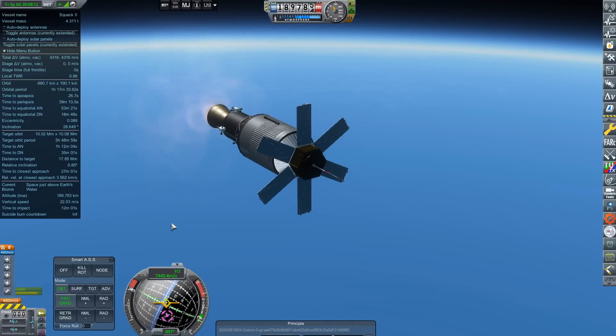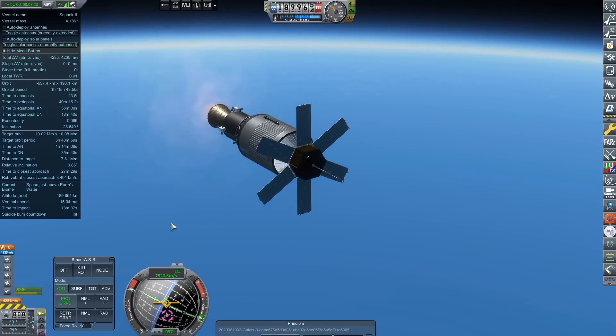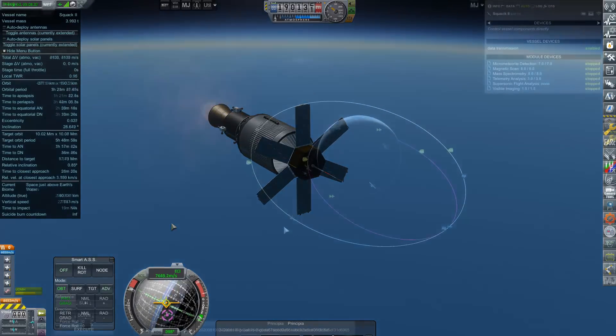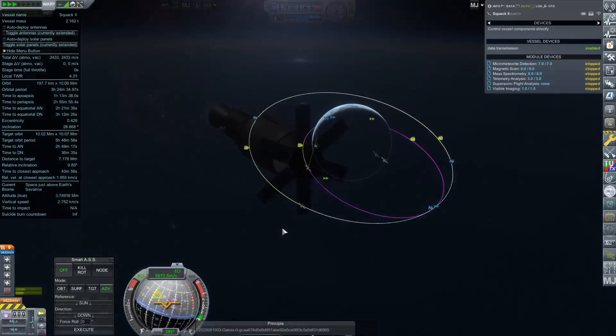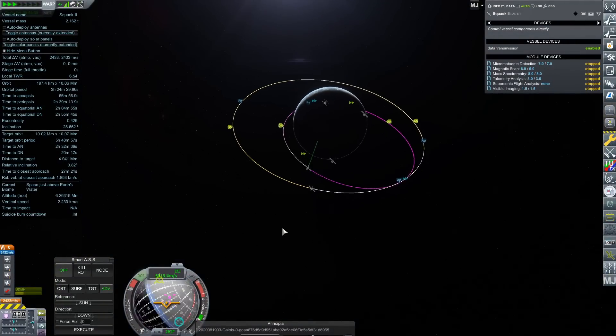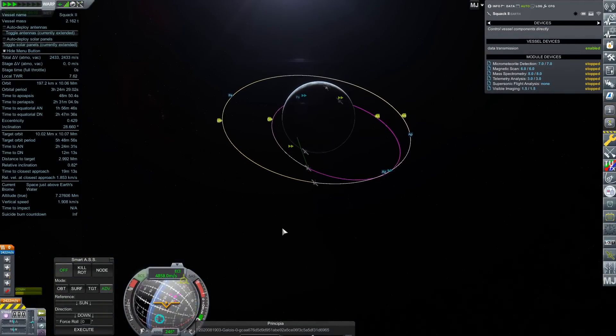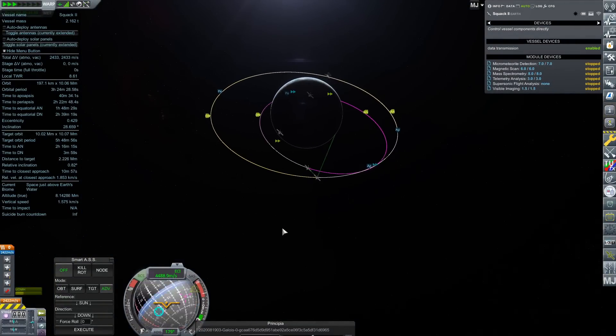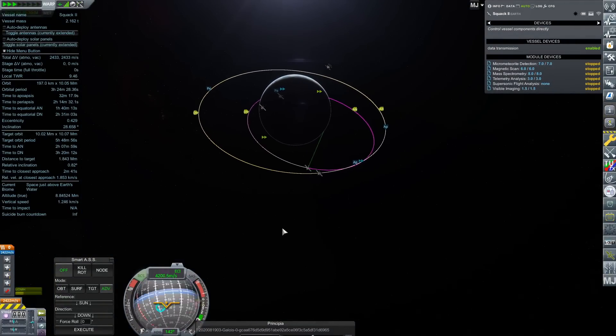Our idea is to launch four of these Squawk satellites into a roughly 10 million meter orbit. On screen here we have the arrival of Squawk 2 in that orbit, and we can see Squawk 1 already there, just trying to space these out as much as I can.